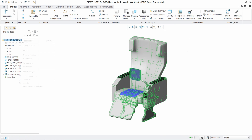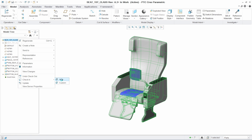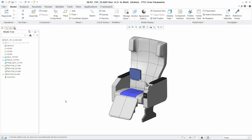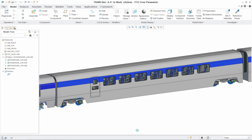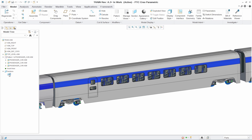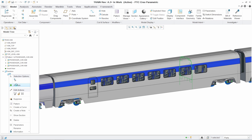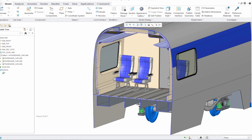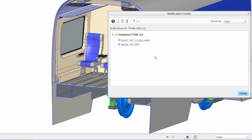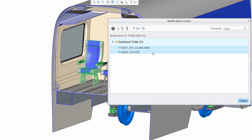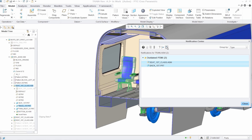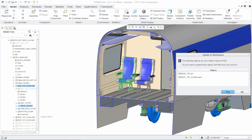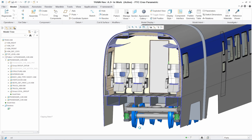Another area where DEX provides significant advantage is in understanding and reviewing proposed design changes in a top-down design environment. In this case, updating a passenger train assembly with the new chair design and then accommodating a customer-driven change. When combined with PTC Windchill, PTC Creo Parametric will notify you when newer versions of parts and assemblies are available. The Notification Center provides you with easy-to-use tools to identify and update them in the assembly.